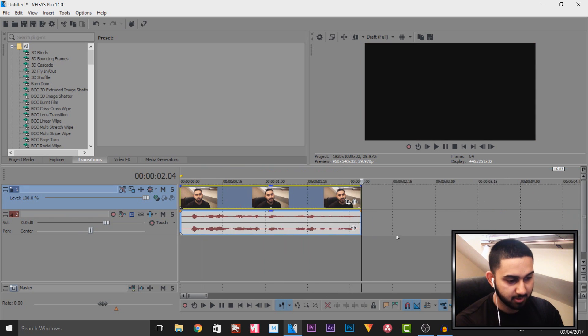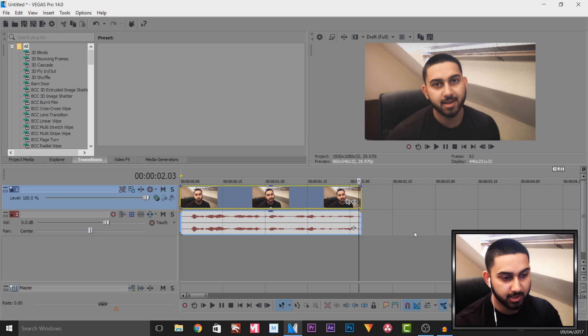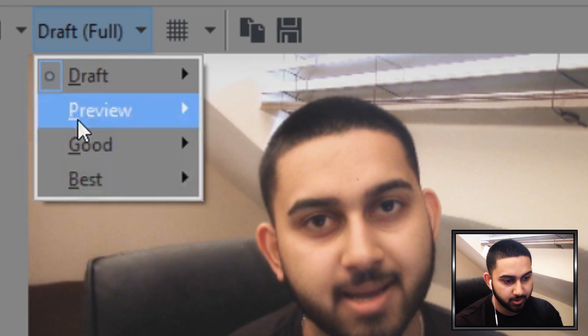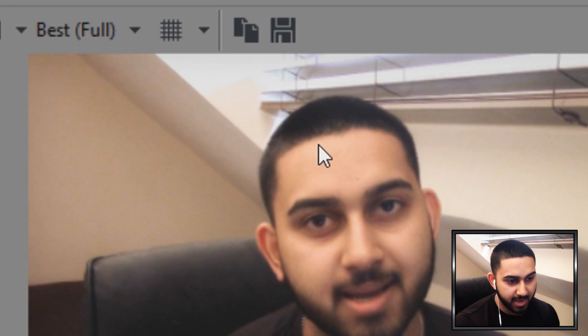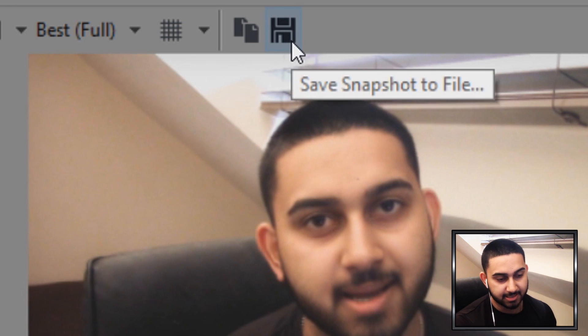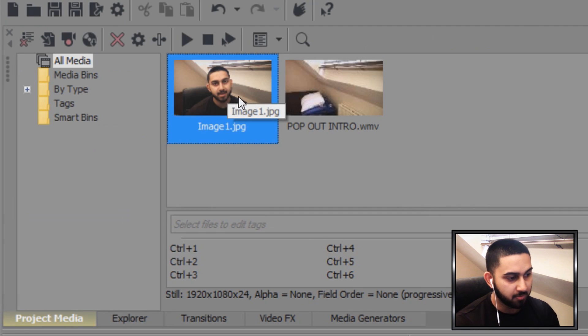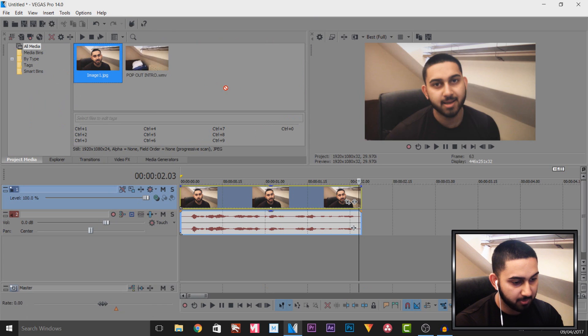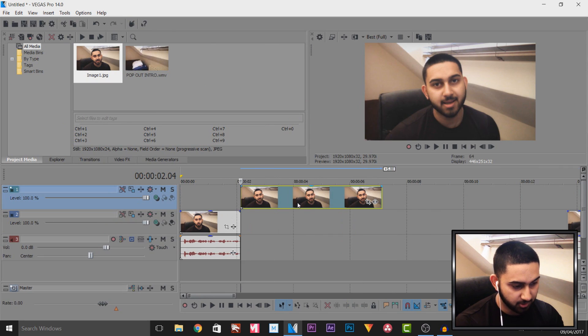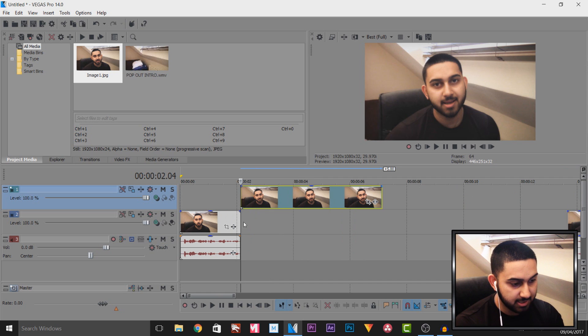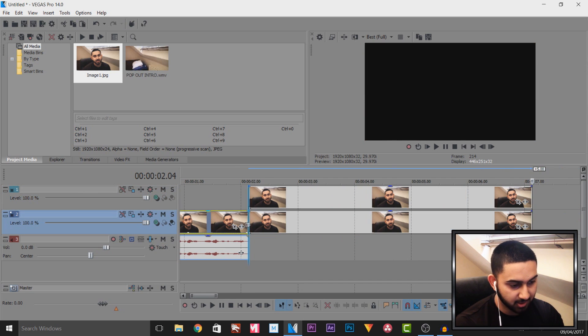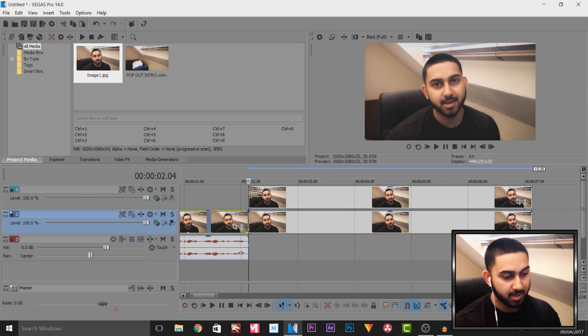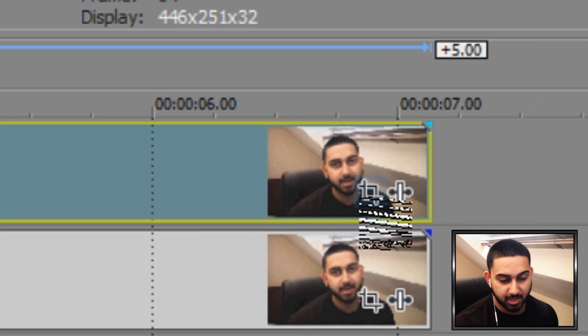Now for this first clip, we're going to go back one keyframe by pressing the left arrow on your keyboard. Make sure this is set to Best and Full. Then select Save Snapshot to File. After you save it, you'll see it will appear in your project media. Now I'm going to drag and drop this onto another video track. I'm then going to press Ctrl+C, Ctrl+V to paste this underneath.